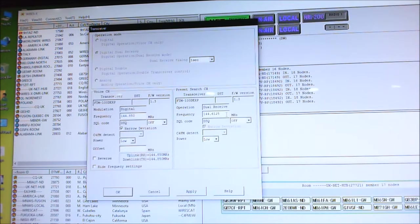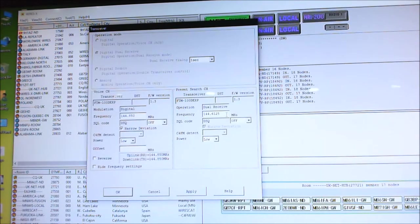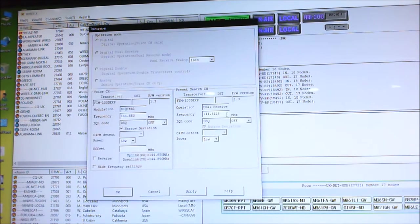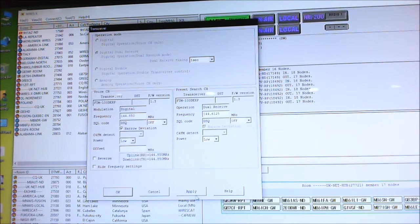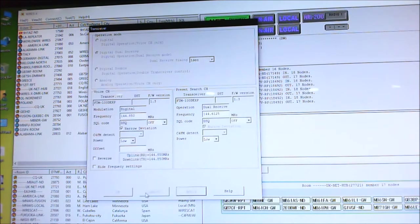In the UK we've been assigned 144 decimal 6125, which is the digital calling frequency for all digital modes, so D-STAR, DMR, and Fusion all share this one frequency. Then you click apply and okay.